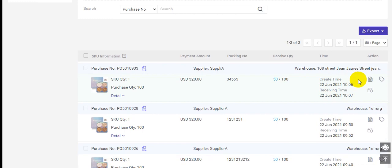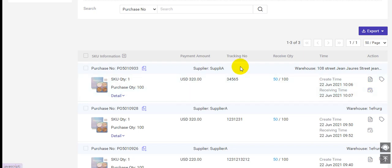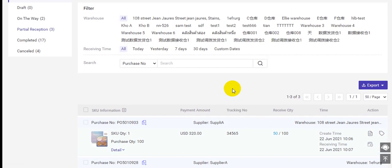Here you can click here to end this purchase order. But please note, it means you will end the purchase order and this order will be moved to completed, and you cannot process it anymore.